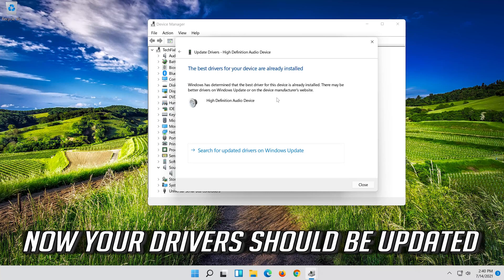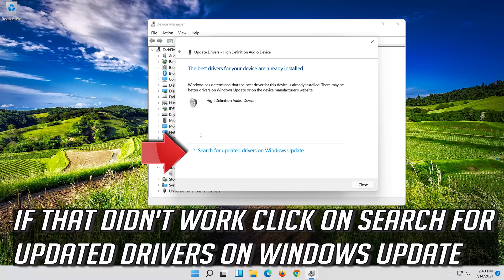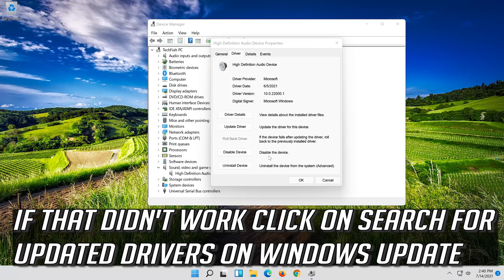Now your drivers should be updated. If that didn't work, click on Search for Updated Drivers on Windows Update.